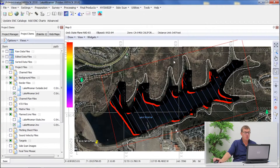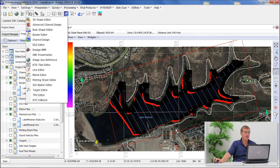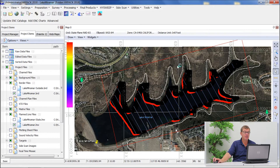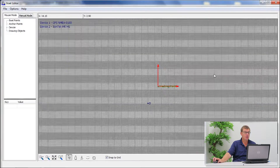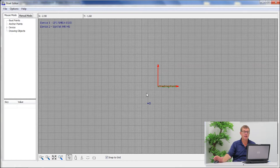Alright, so we've defined the survey area and a number of aspects associated with that to start the survey. The next step would be to define the boat shape that is used. In this case we will go to the boat shape editor under the editor menu, and the idea here is to create a drawing of a boat that's similar in shape and size.